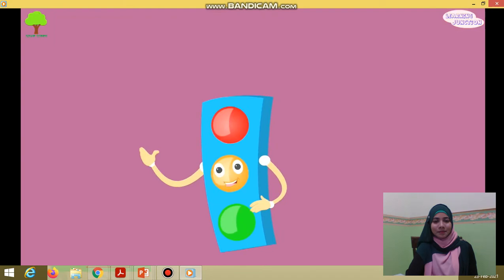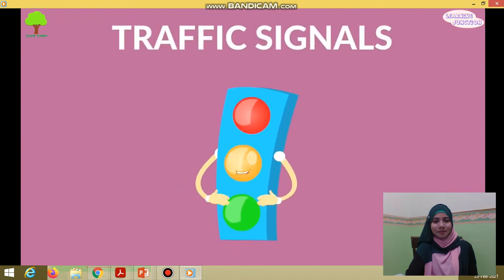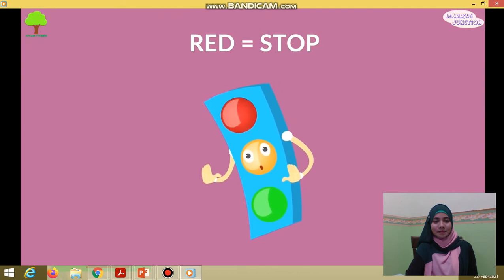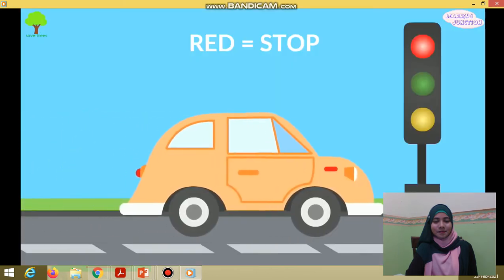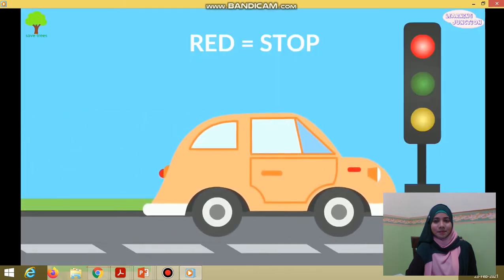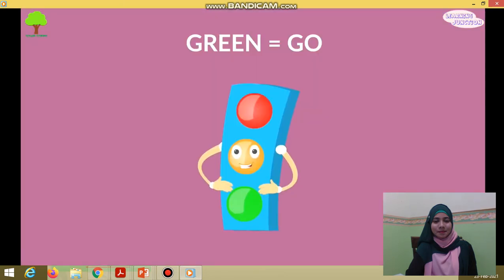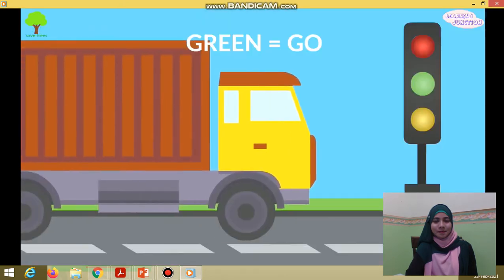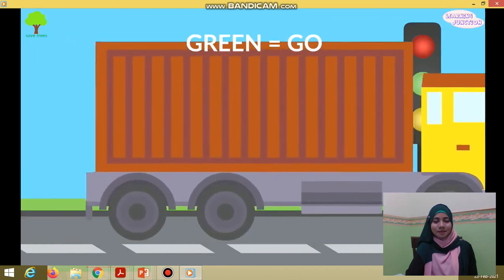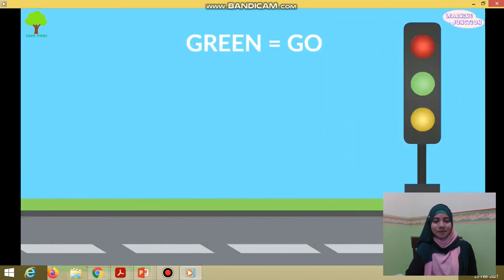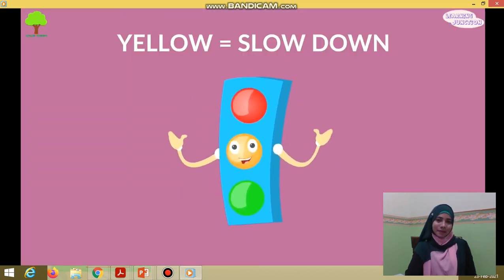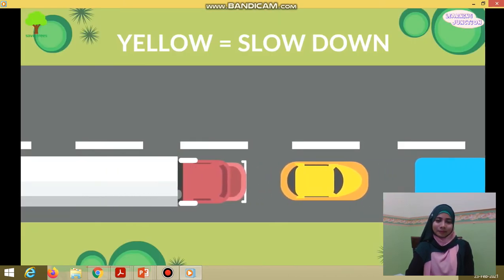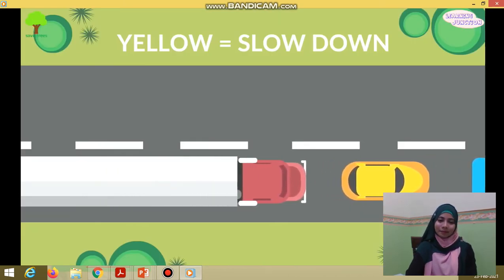Look closely — it's very important to know the traffic signals. Red means stop. When the signal turns red, all the vehicles have to stop. Green means go. Only when the signal turns green, vehicles move ahead. Yellow means to slow down. When the signal turns yellow, vehicles should slow down.